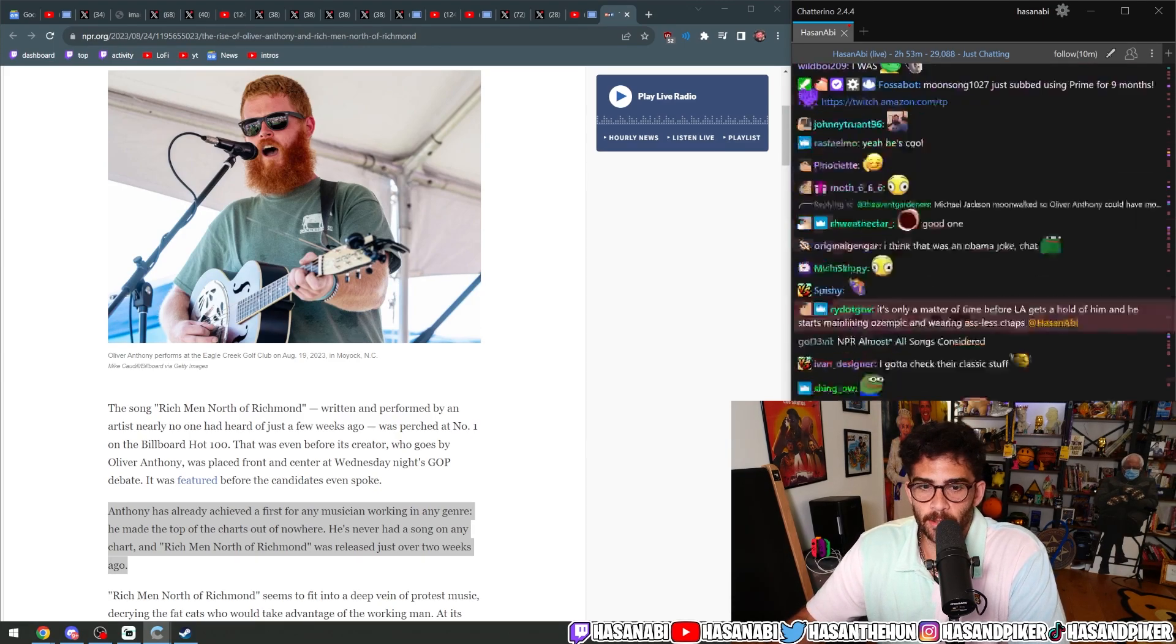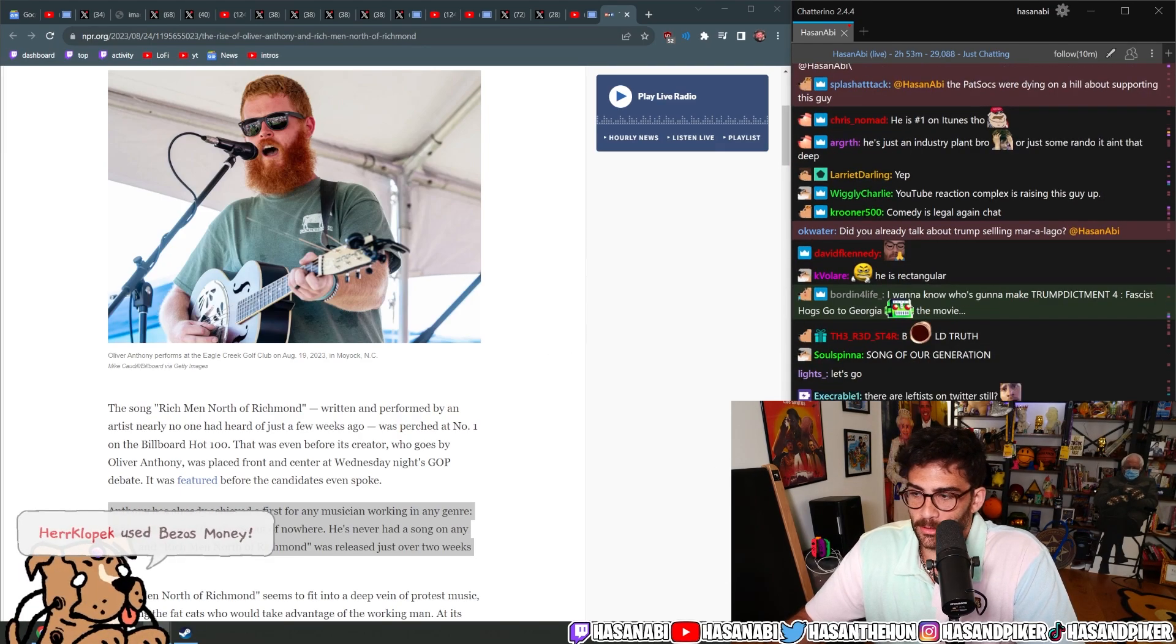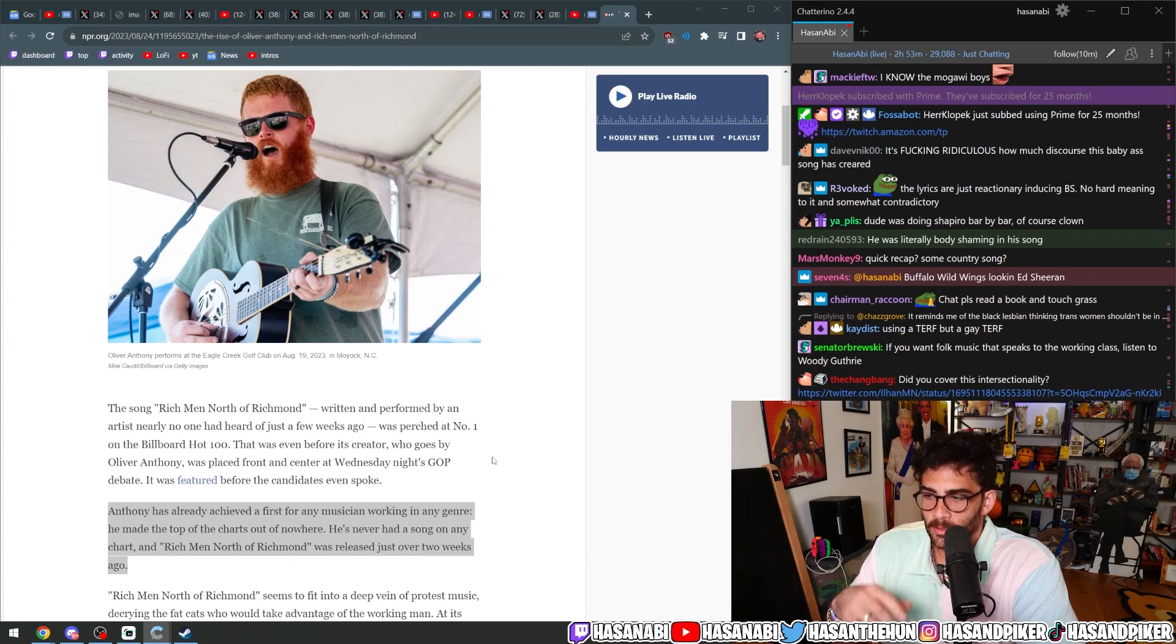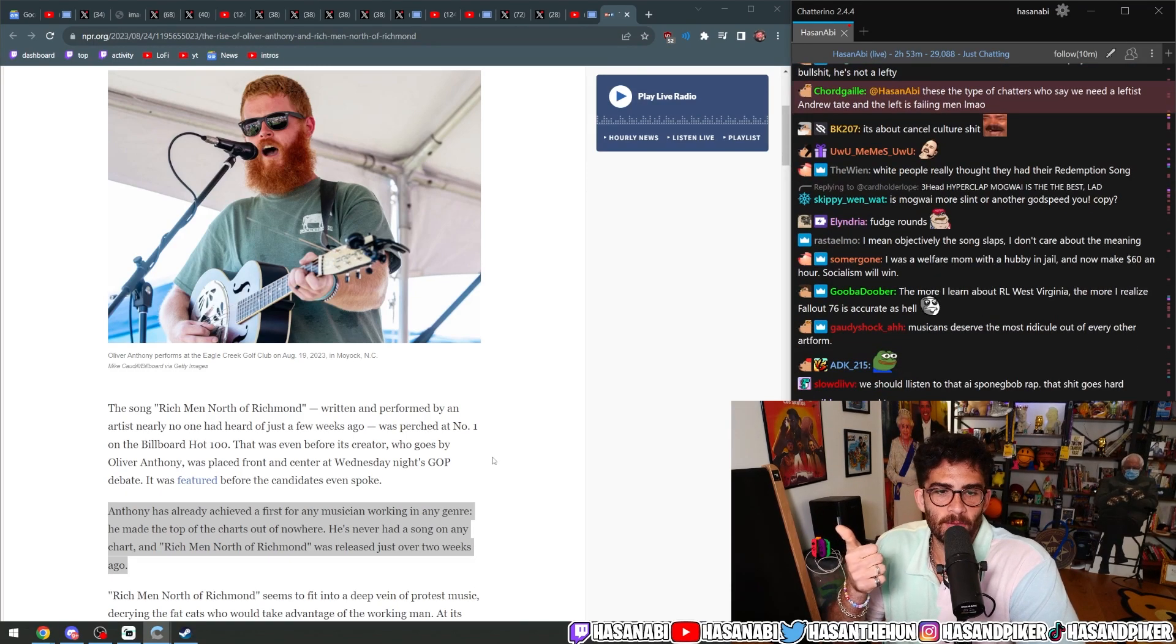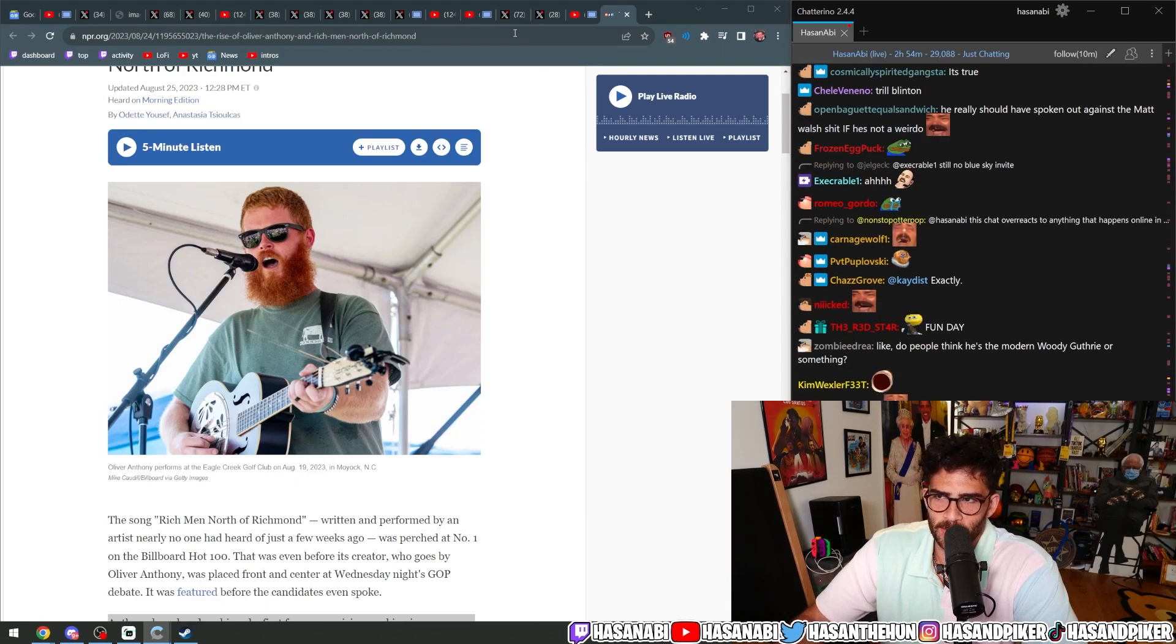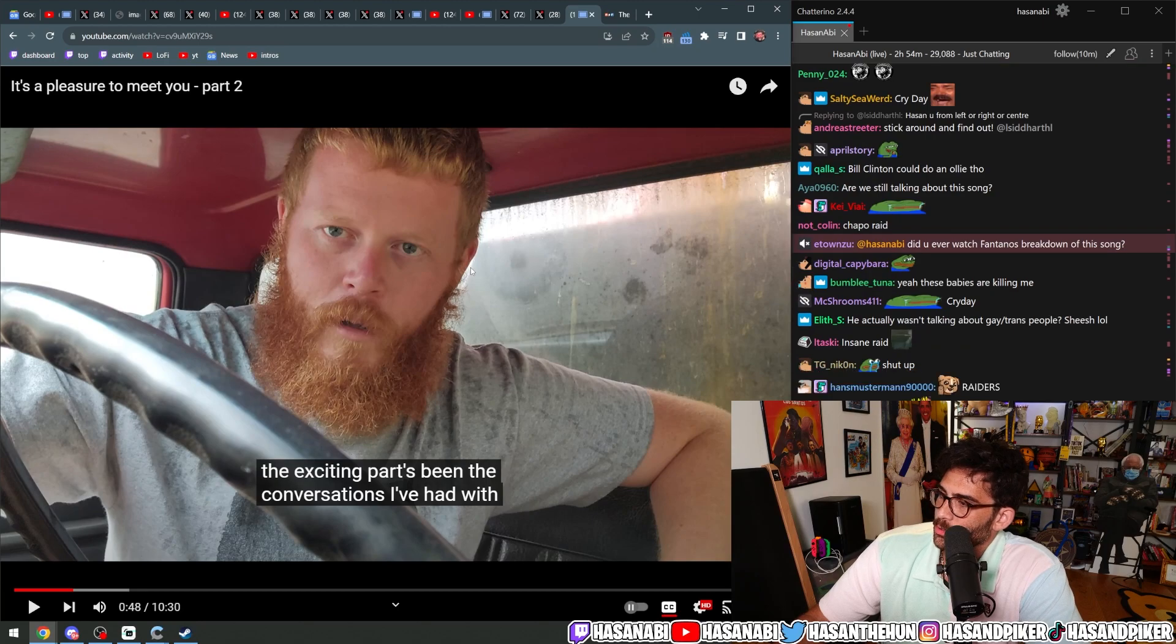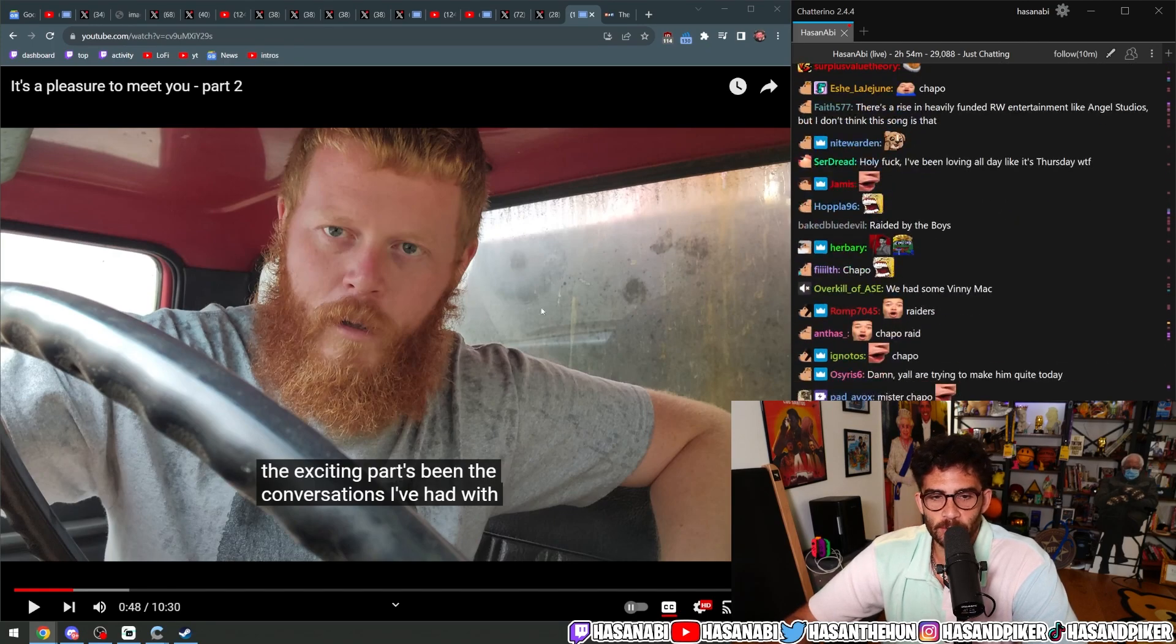This song in and of itself is not about class consciousness. He's talking about politicians looking out for pedophiles. And then he's in the next bar talking about welfare reform, which Bill Clinton did. So which is it? Bill Clinton can be best friends with a pedophile as long as he gives us welfare reform?